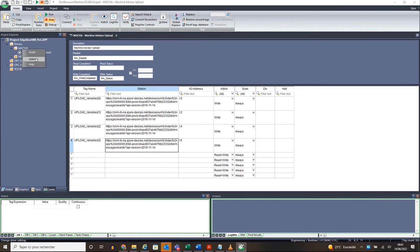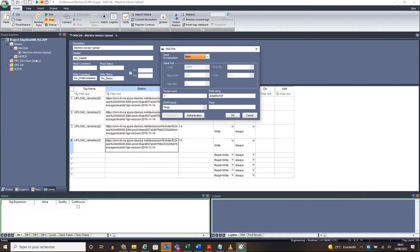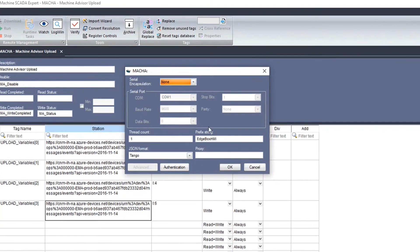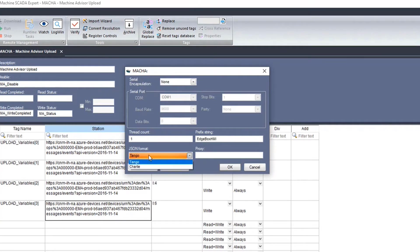Then right-click on driver name and select setting. Make sure that the JSON format is tango.